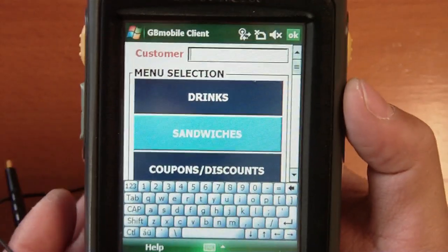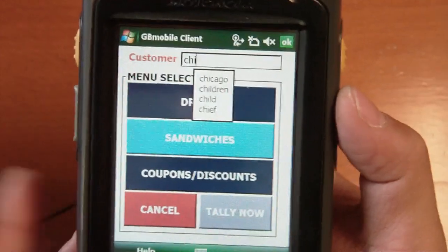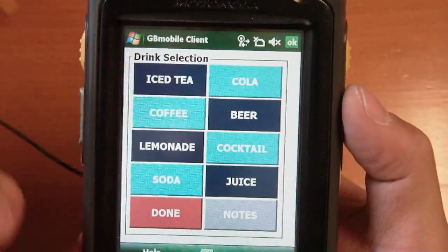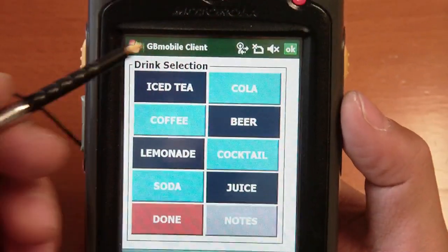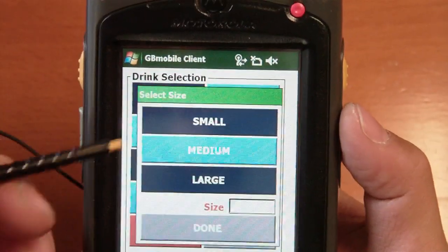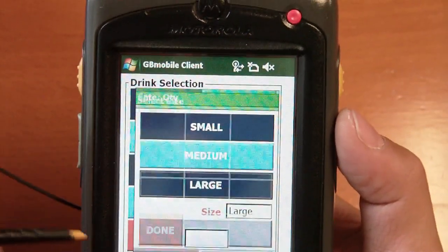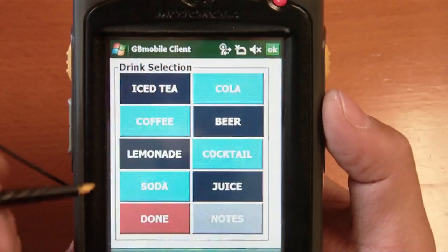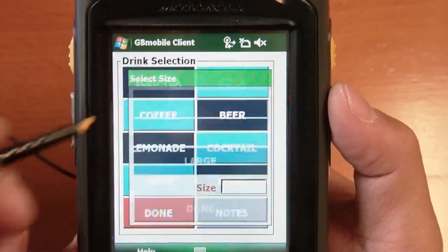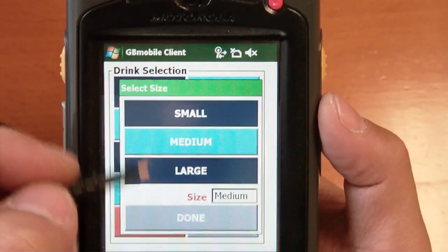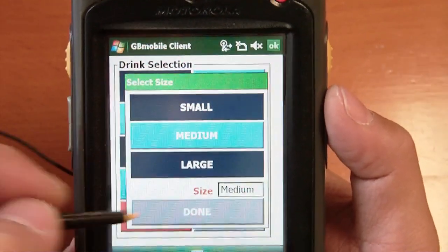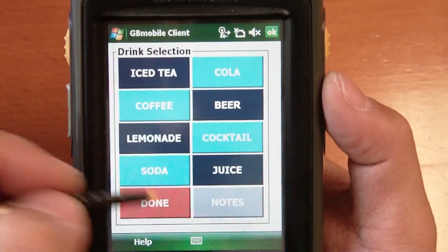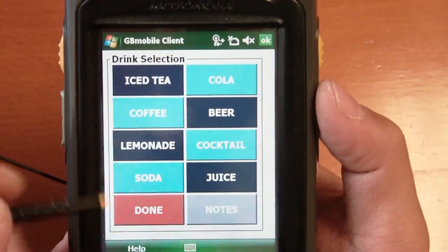First thing I'll do is take down your name — in this case I'm servicing Chi. I'll ask Chi what they want to drink. Maybe a nice cold iced tea — click on large, say done, get one iced tea. Also, let's say a cup of coffee for the person next to you — choose one coffee there, say done, and then complete that order.